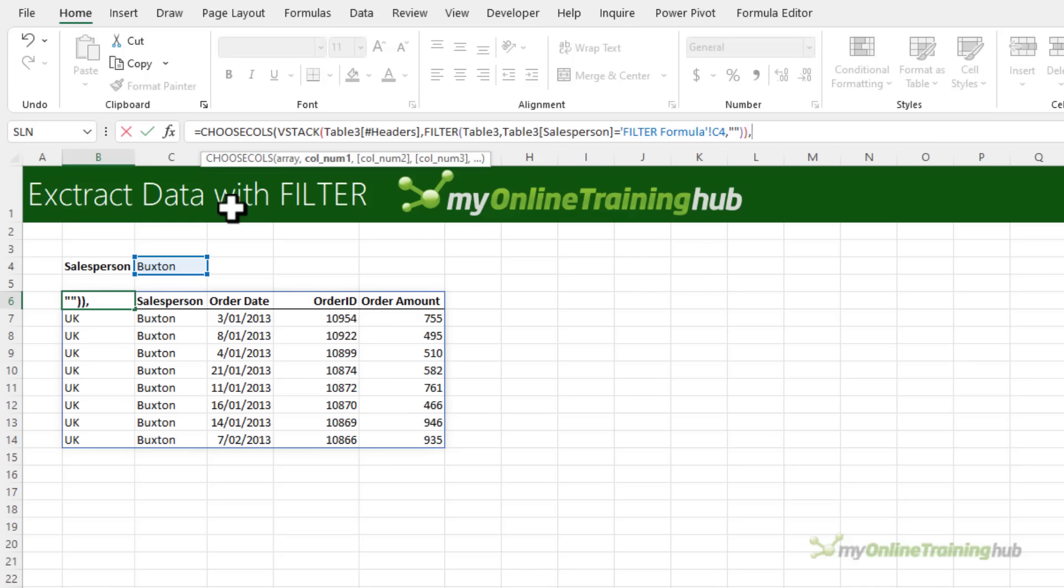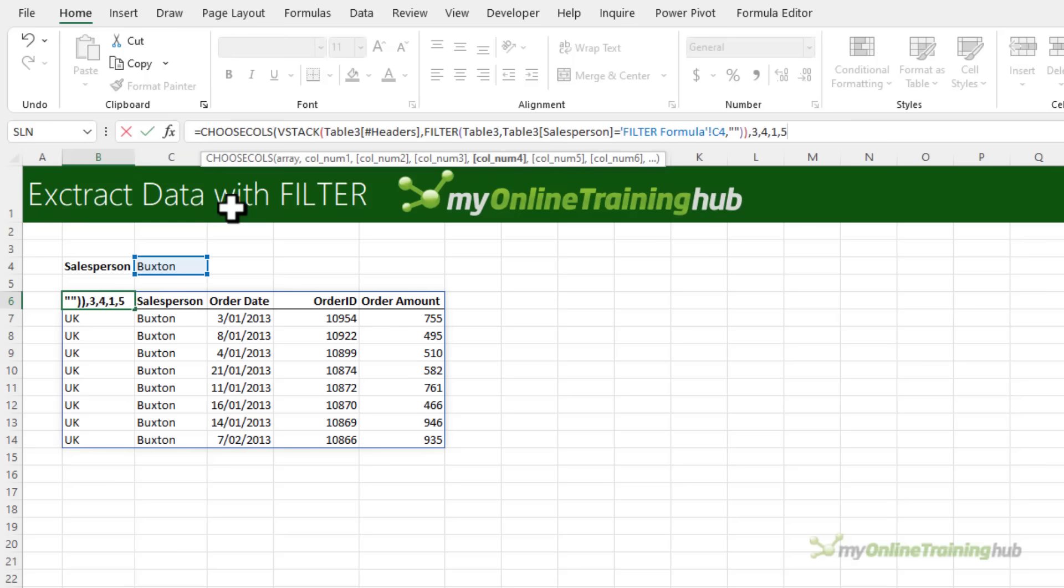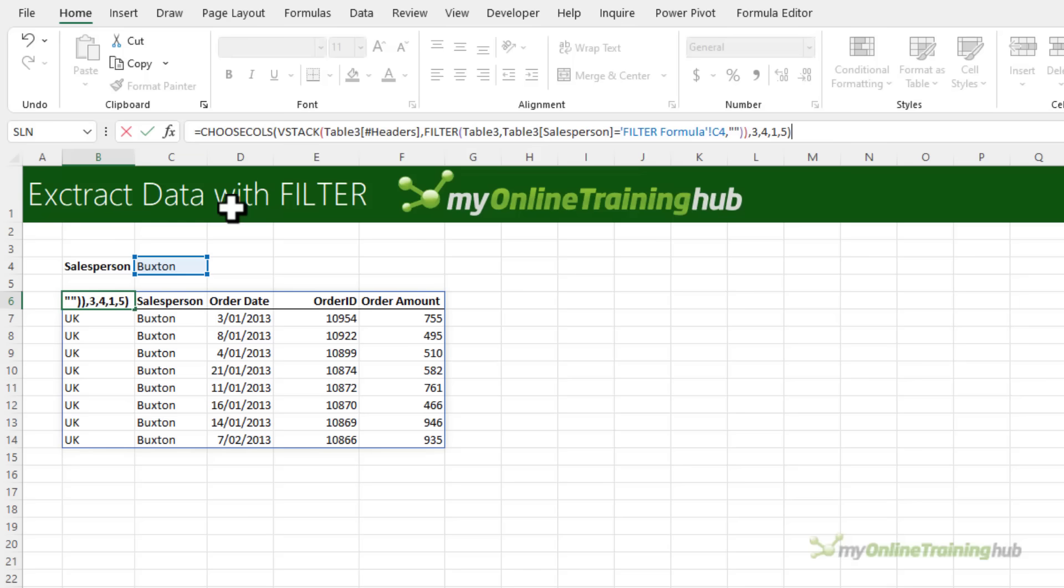So I'm going to CHOOSECOLS and VSTACK the data and then the columns that I want returned are only the country, the order date, order ID and order amount. I can rearrange the order of the columns here as well. So instead of the country first I'm going to get the order date which is column three, then the order ID which is column four, then the country and finally the order amount which is column five, skipping the salesperson column altogether. Close parentheses and now we have a more succinct table.